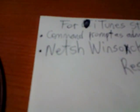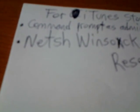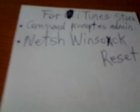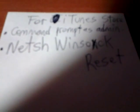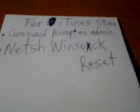You're going to type in this command right here. There's a space in between, so it's N-E-T-S-H space winsock reset. Type it in.